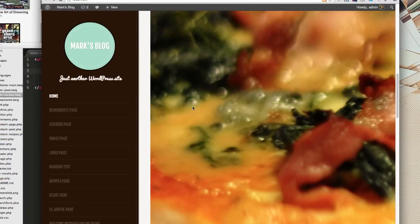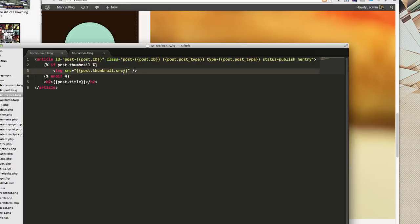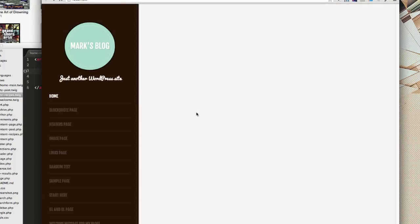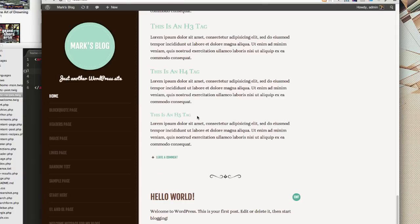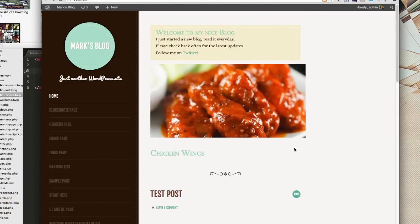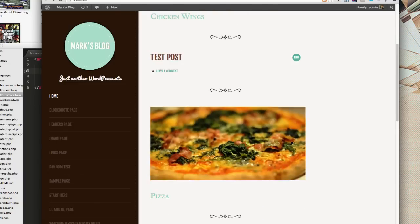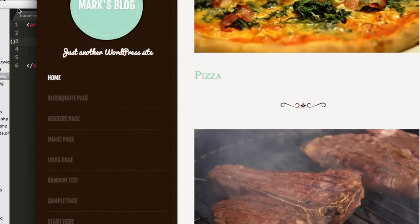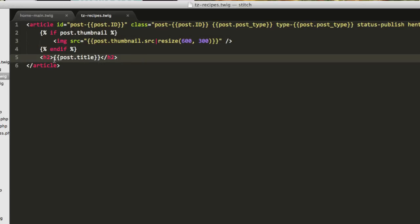After refreshing, that image is really big, so let's resize it down to 600 by 300. There we go — you can see all of the pictures being loaded, and of course I can keep customizing from here.